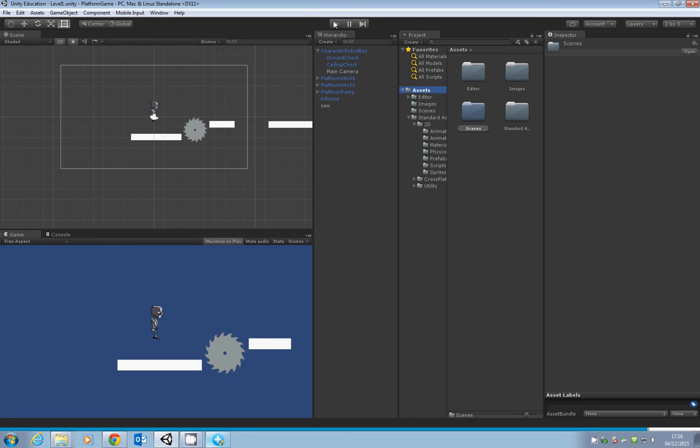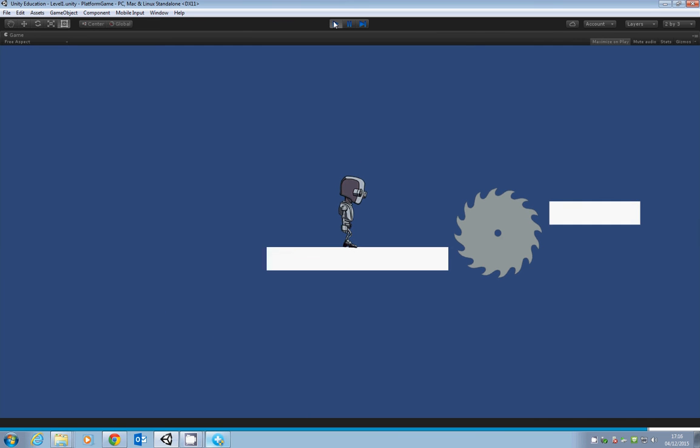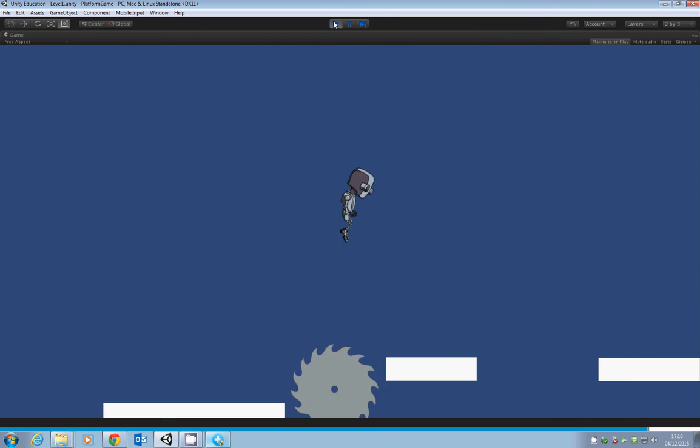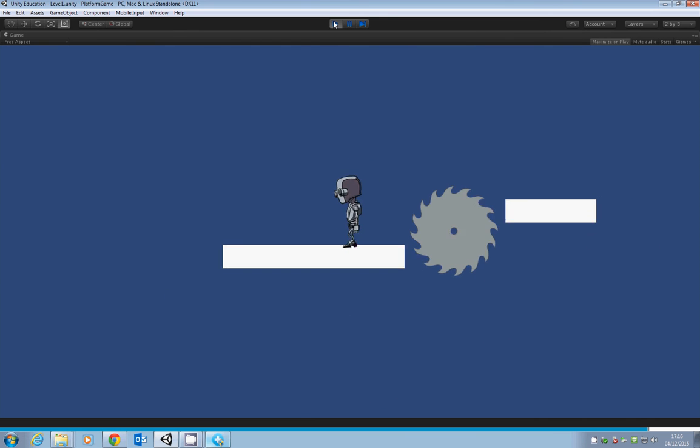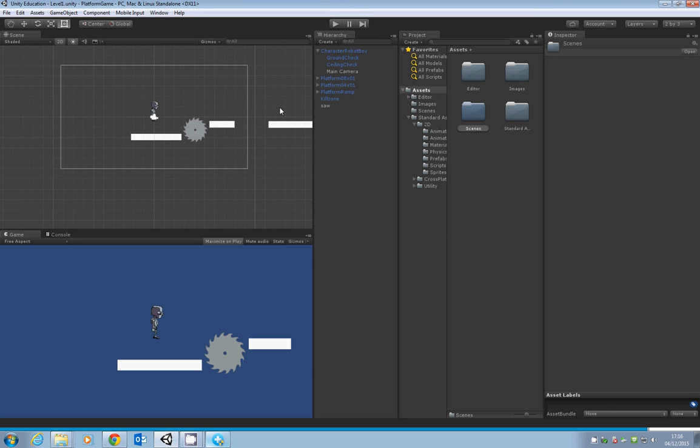Let's make sure everything's okay. The game's working fine, we can run around, and the hazard is working as a platform. Now I want to close down Unity completely.